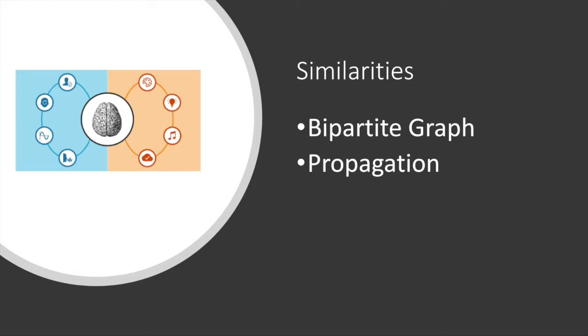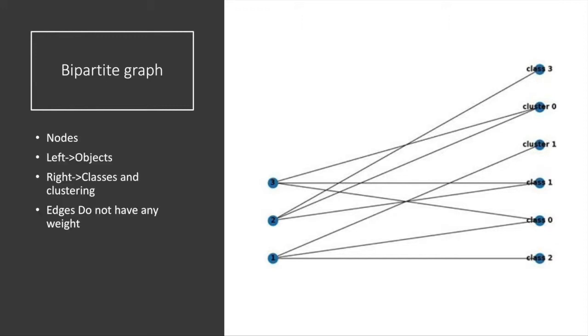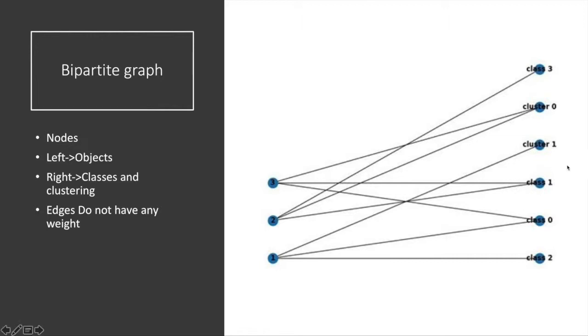Here is a visualization of our bipartite graph. We have two sides of nodes: the left side is the object or data side, the right side is classes and clustering groups. We first train our supervised classifiers and predict labels to the objects. Then we cluster the whole data side into several clusters. In this case we have cluster zero and cluster one. After that, we add edges from each object and assign labels or clusters on the right side.